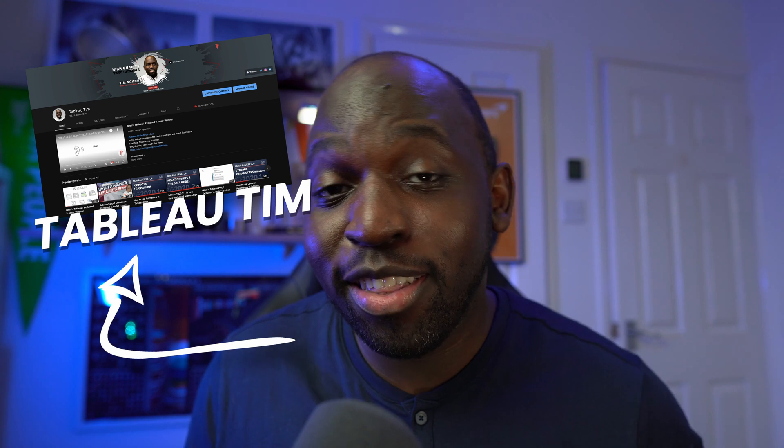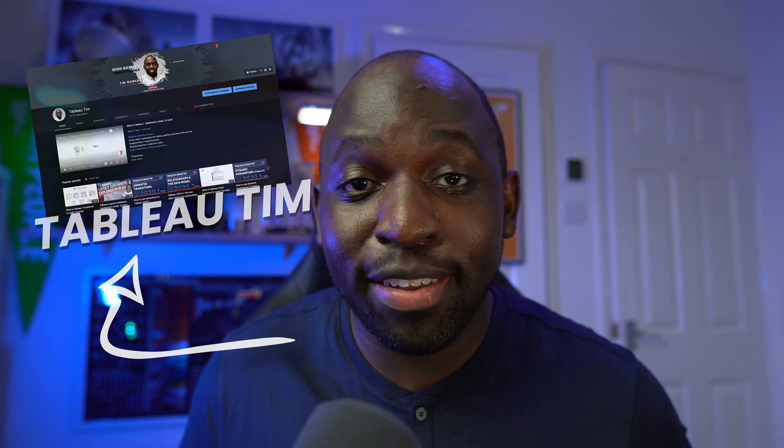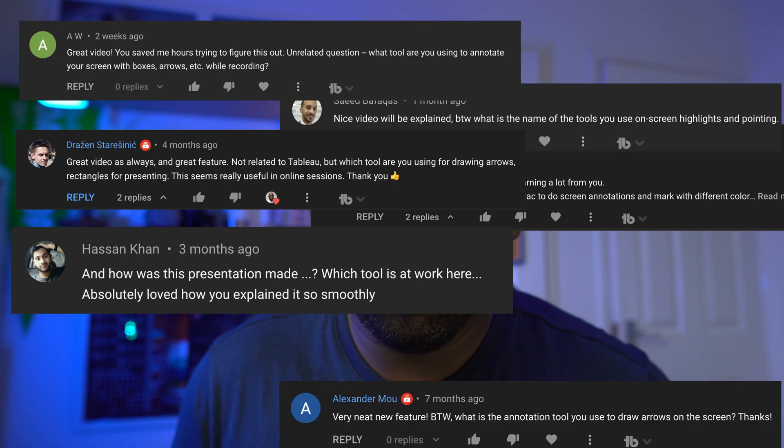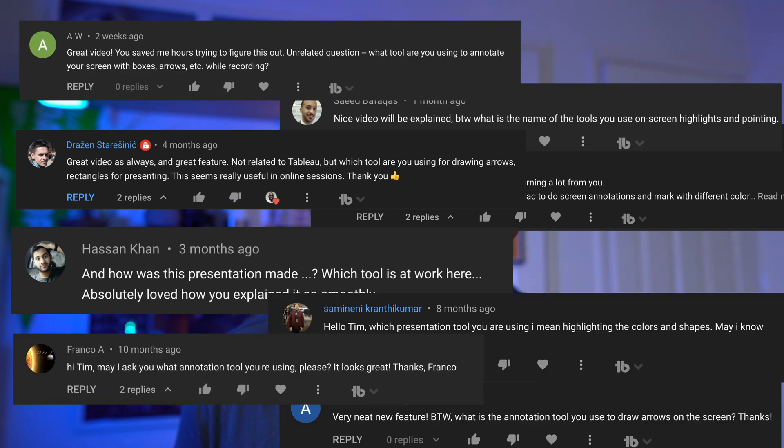Hey, it's Tim here. The number one question I get asked on my other YouTube channel has nothing to do with analytics. Even though I've got a million views about videos on Tableau, no one asks that whenever they watch a video. The number one question they ask is, what annotation tool do I use for my videos?